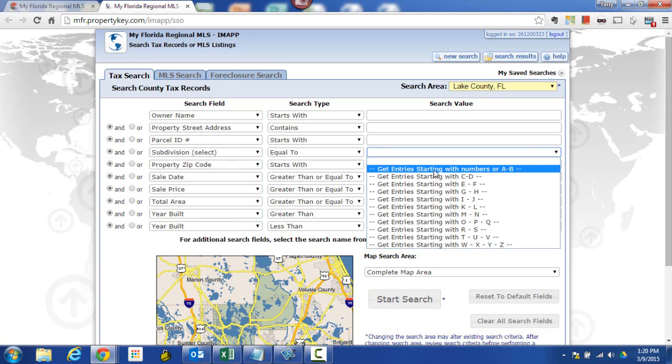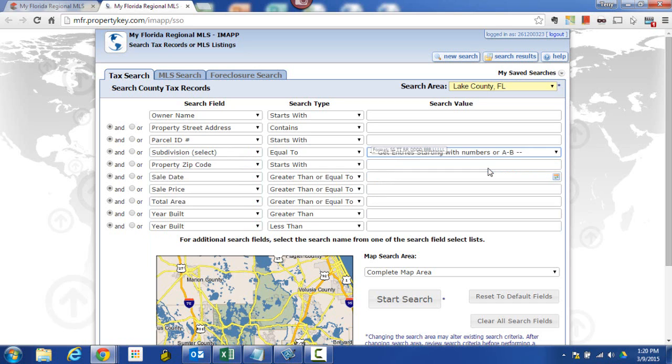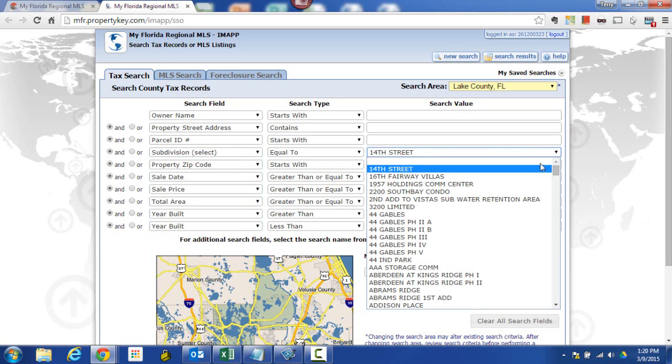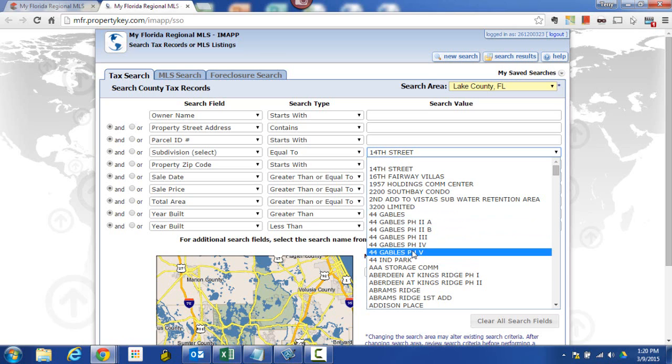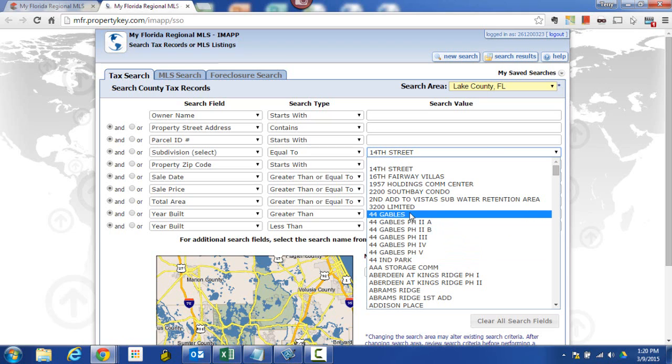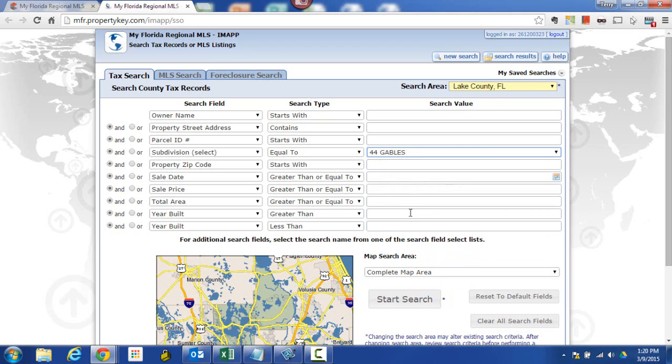For my example, it's got numbers in it, 44 Gables. So I'm going to choose the first item here and then we can pull this down and you can see I've got a choice of the full 44 Gable subdivision or I can pick a particular phase if I wanted to. I'm going to go ahead and pick 44 Gables, the entire subdivision from that list and then we're going to come down and start the search.